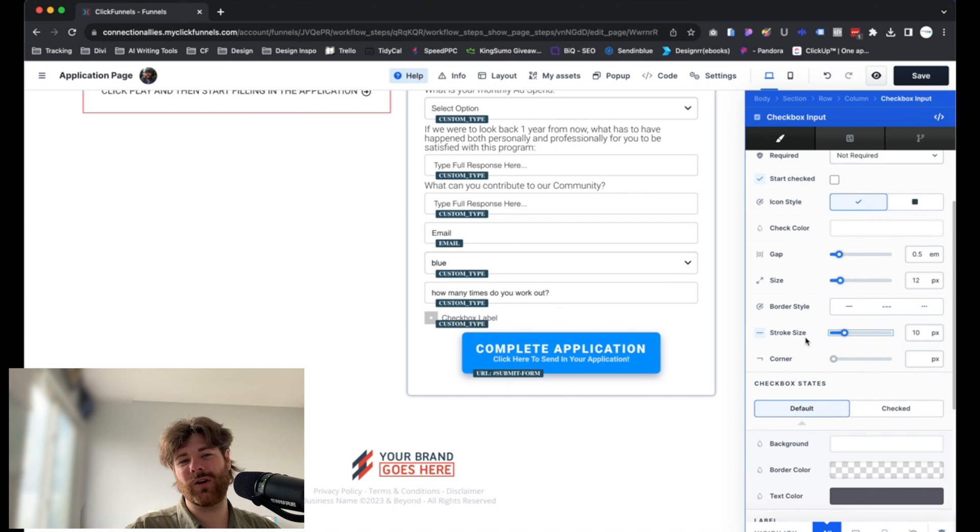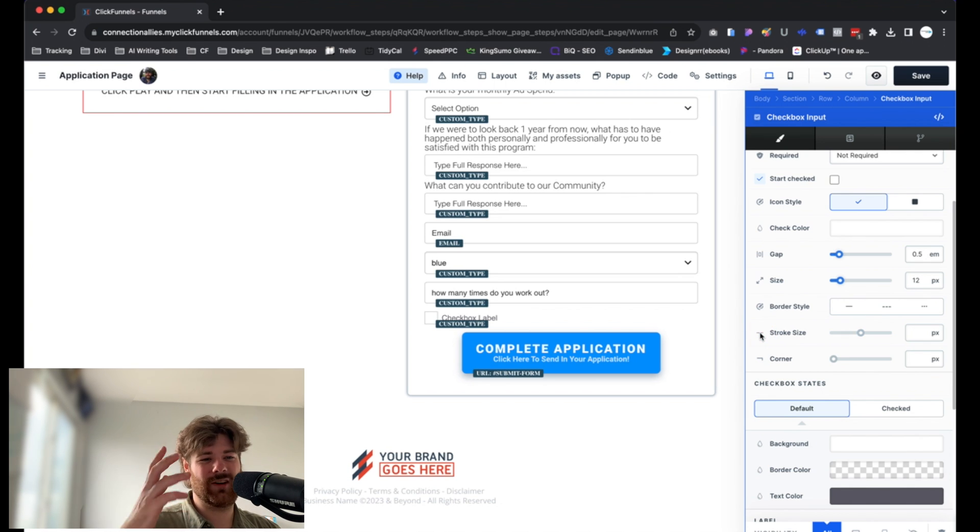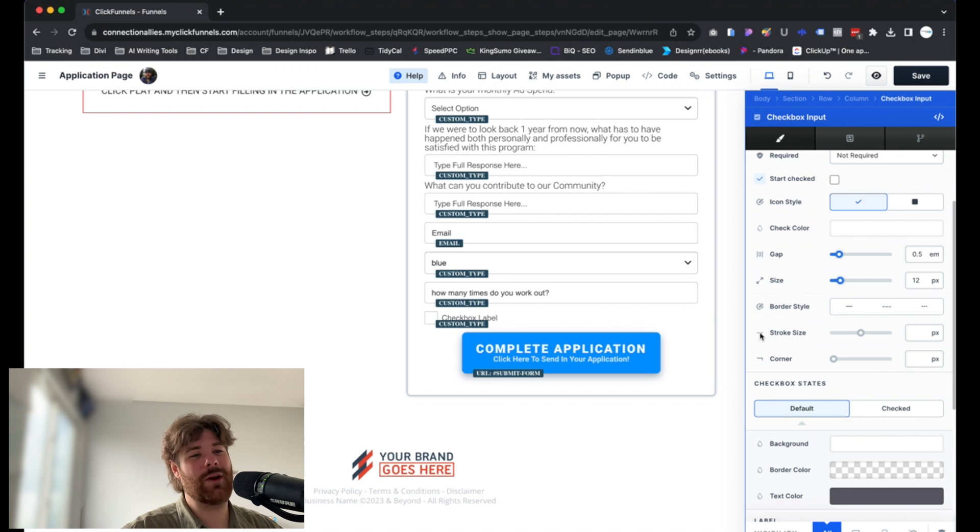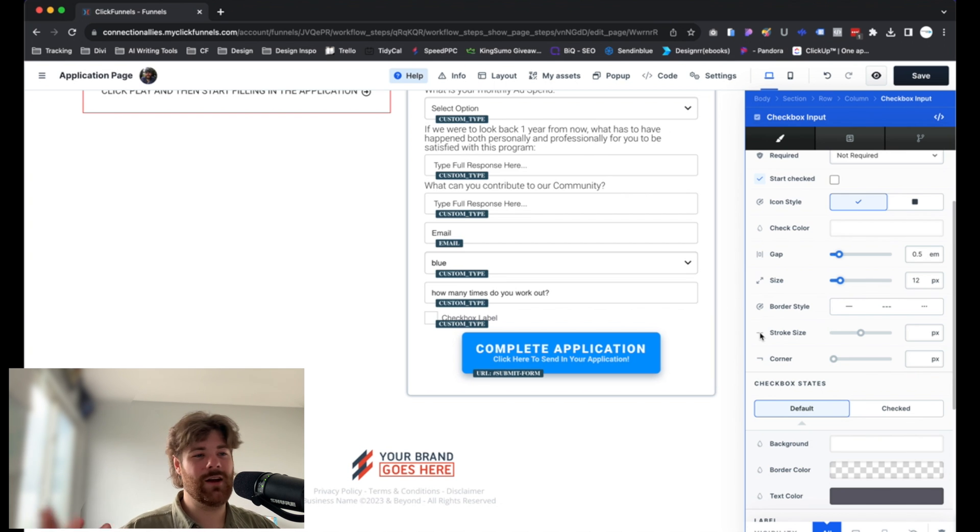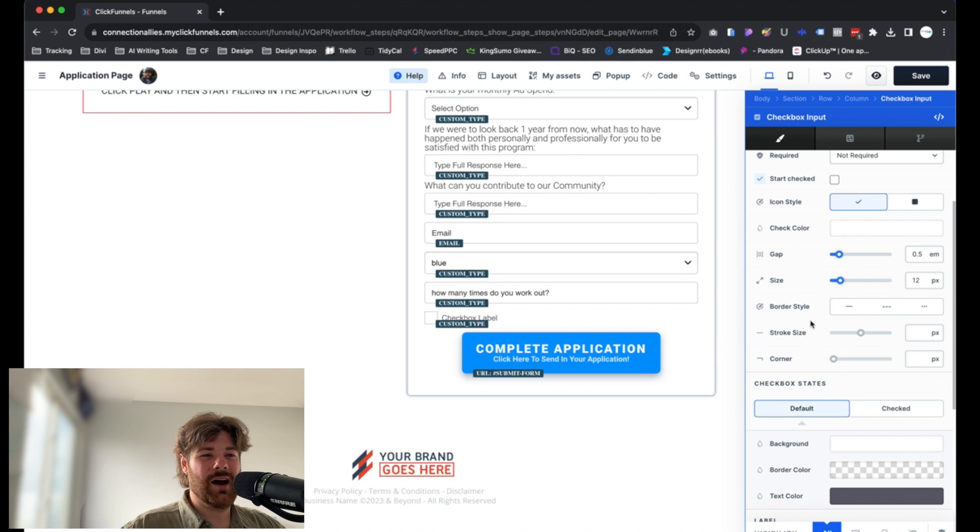If you ever run into a situation where you don't like a change you made, by the way, just click on the icon over here. This will clear and inherit the default value that was already there. So it'll just basically wipe out any change that you made. Just a little hack in the editor here, just so you know.